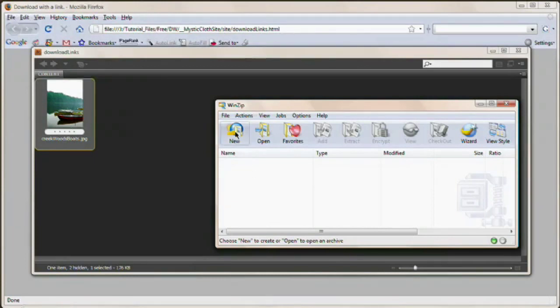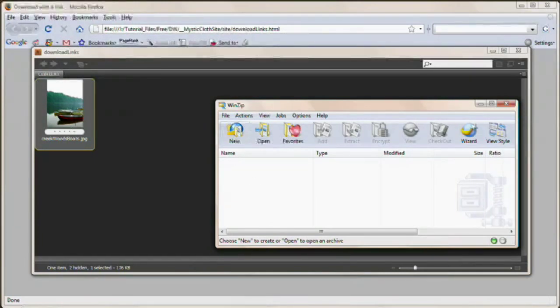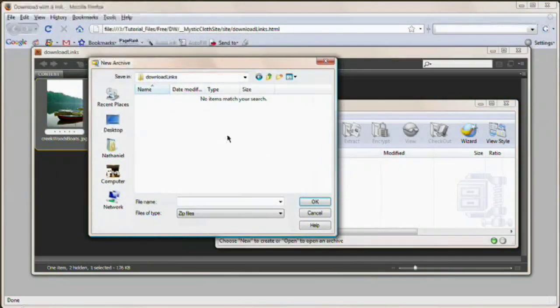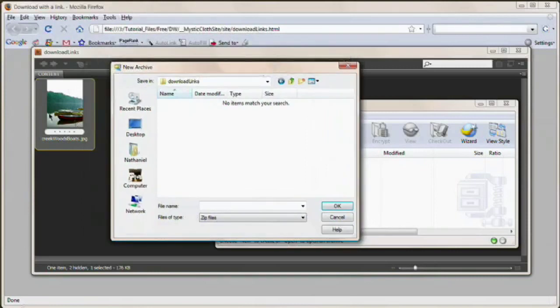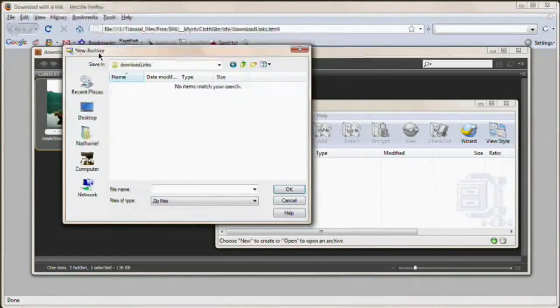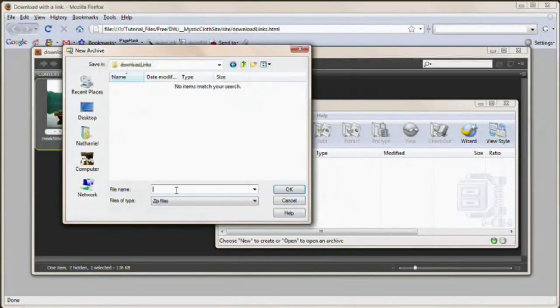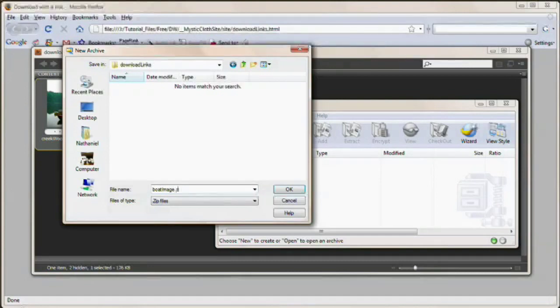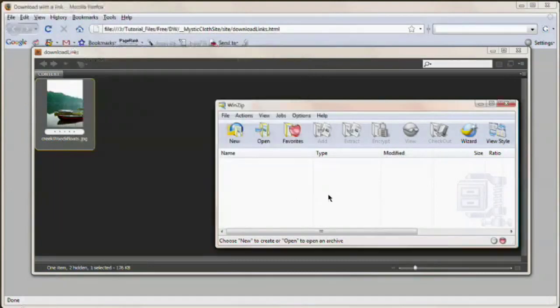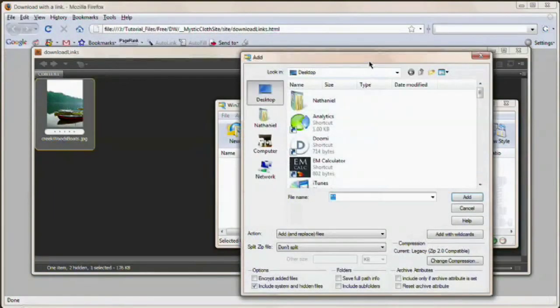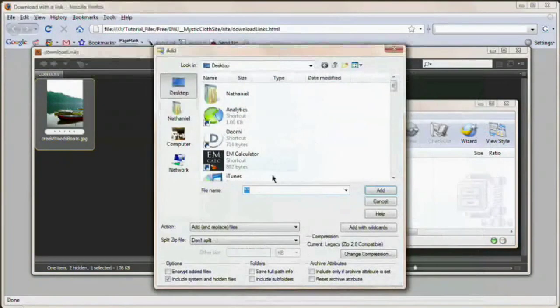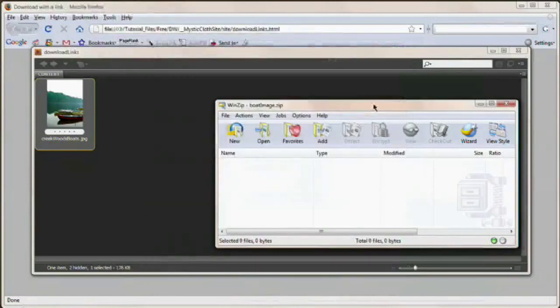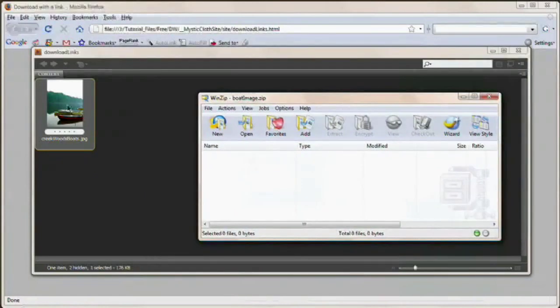So what you would do is hit the new create new archive button right here. And after doing that, you just navigate to where you want the file, the archive saved. This is not the actual file that you're going to be putting in the WinZip archive. This is just where you want that archive. So I'm going to call this boatimage.zip and hit OK.